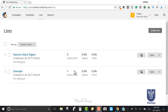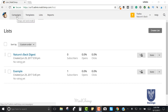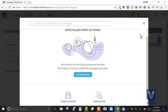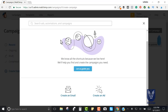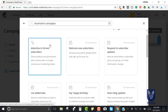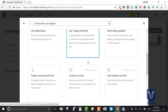Here's the way you go about creating an automation in MailChimp. First of all, you need to create a list. I went ahead and created a brand new list with one subscriber - me. The first thing we need to do is go to Campaigns, then Create Campaign, and then select Automation Campaign.